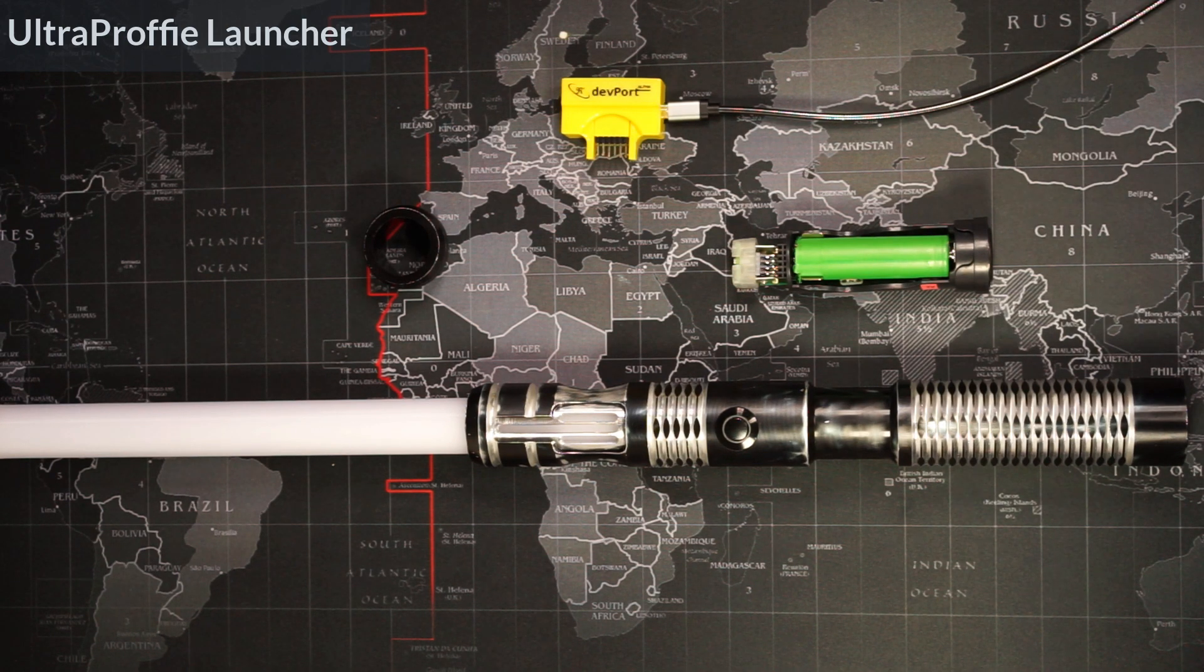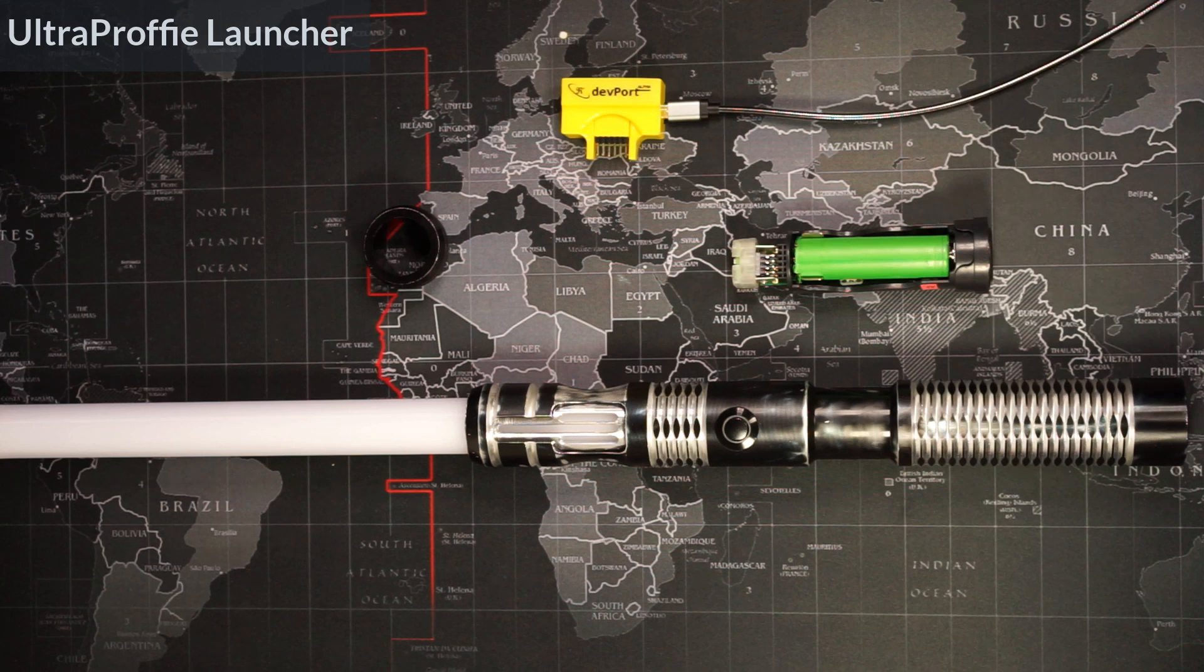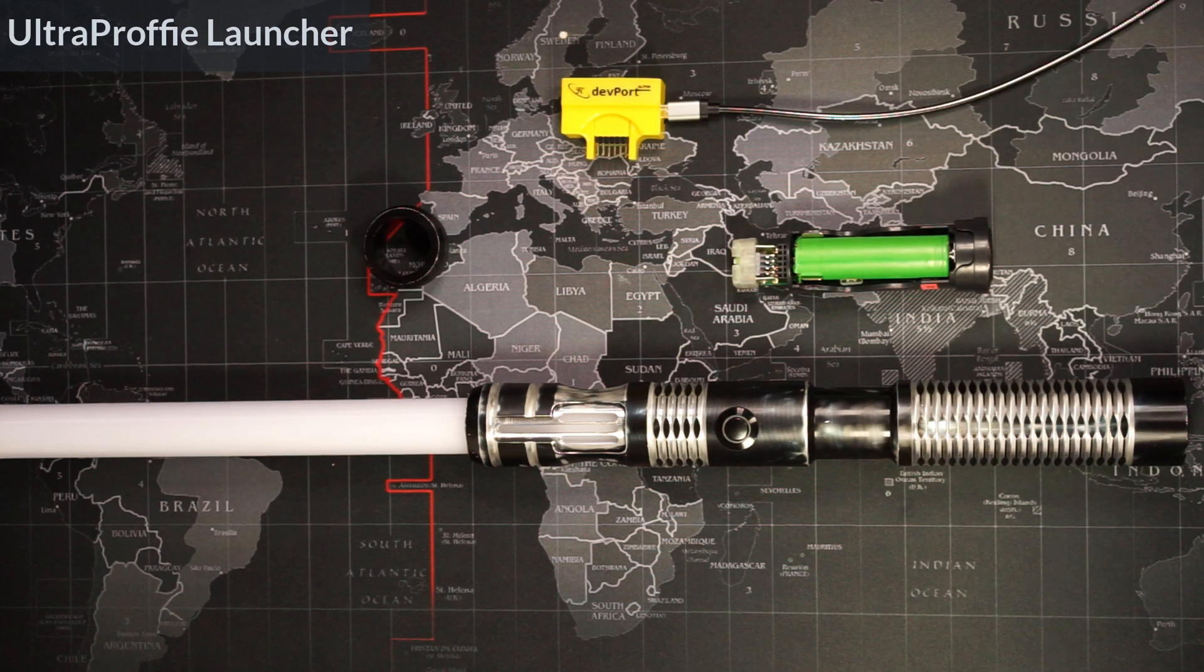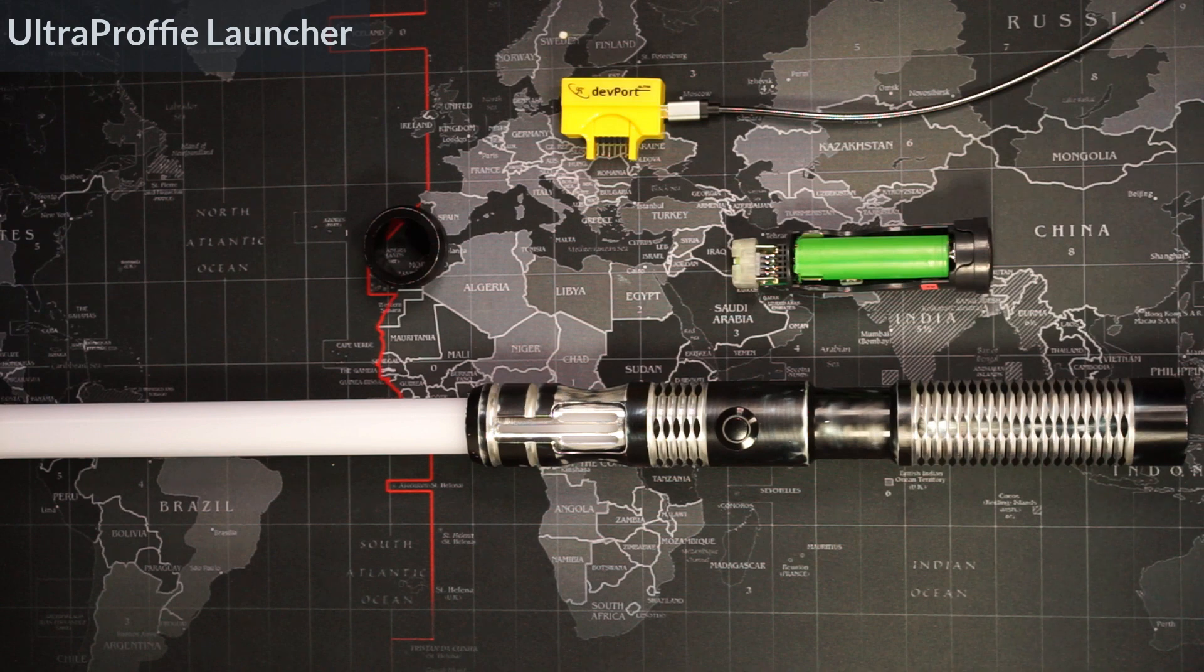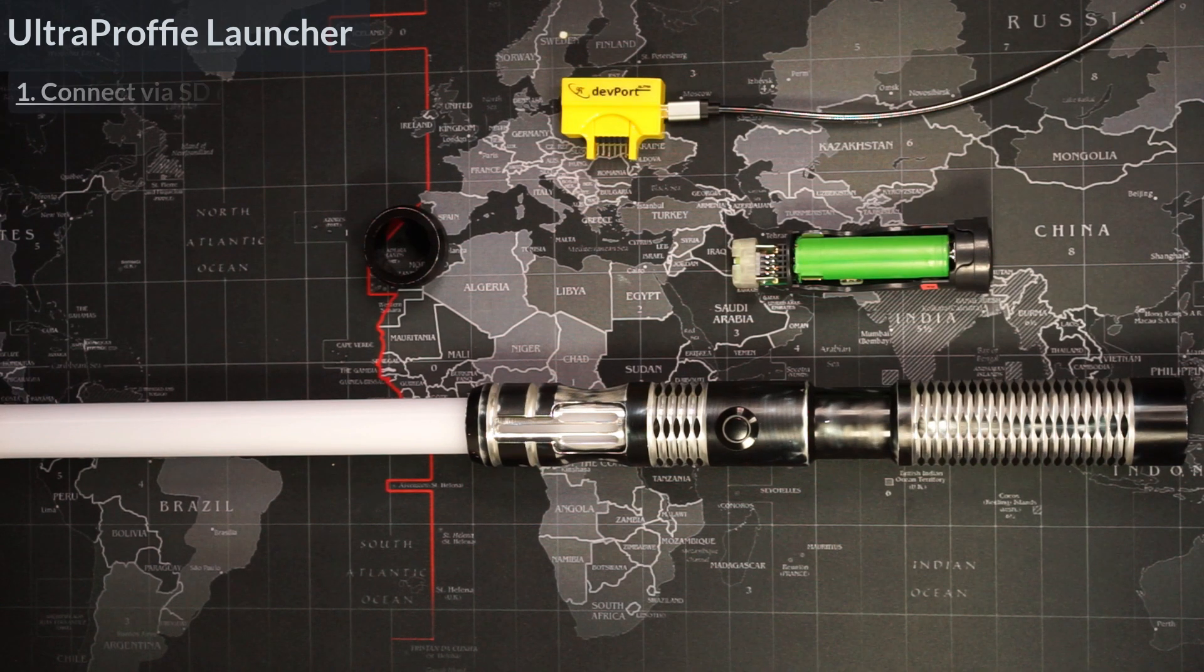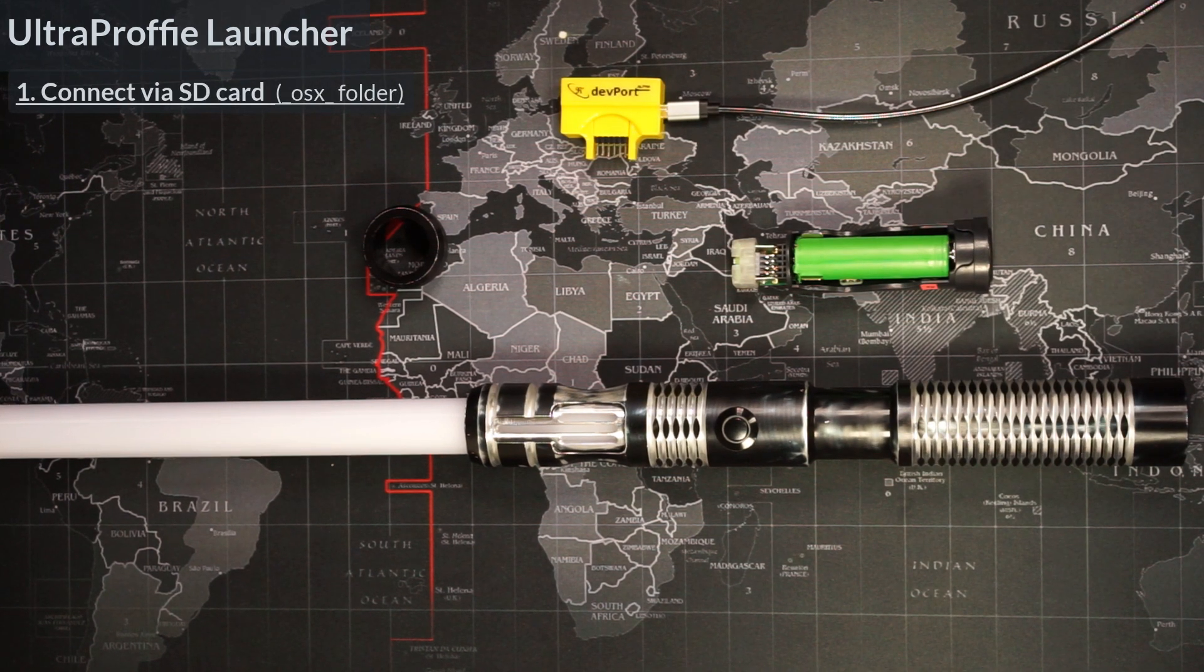If you have an UltraProfi light with an SD card, then you can use it to connect to the launcher. The SD card connection is faster and more convenient, so you'll probably use the SD card connection more often. So let's start with this way of connecting to the launcher.